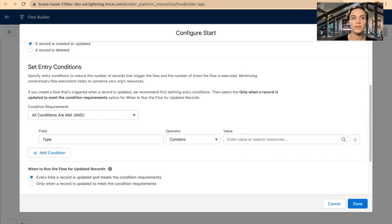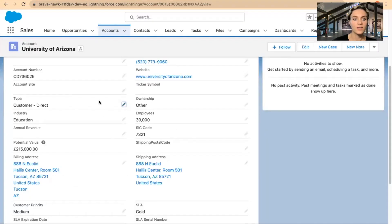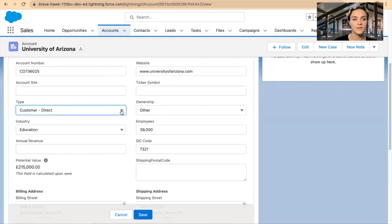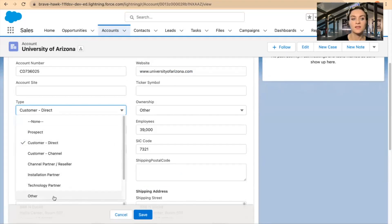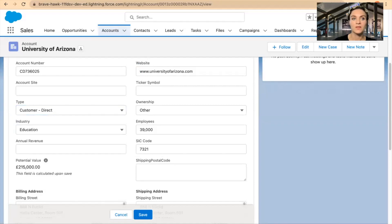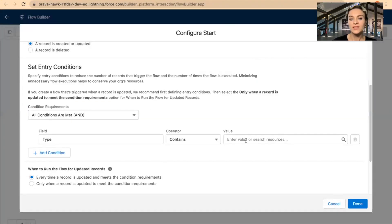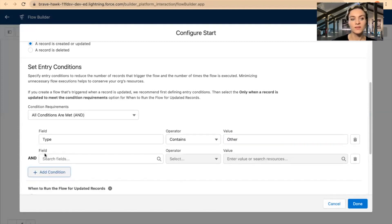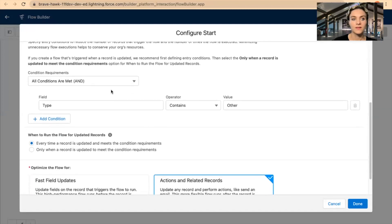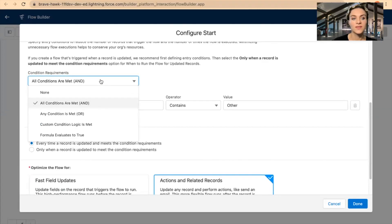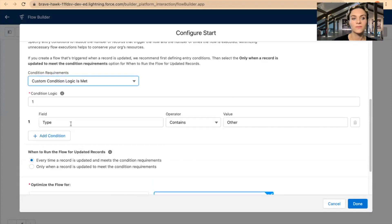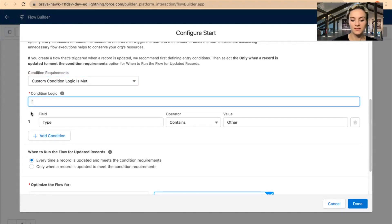Now I need to put a value as well. Let's say that if this Type field does not contain the value 'Other,' then I want to change the ownership to something else. I'll put 'contains Other' as the value. And I want to set a specific logic condition — here in the condition logic, I can select 'Not.'